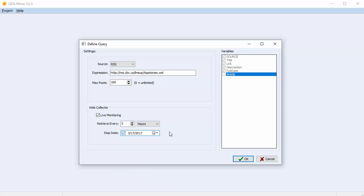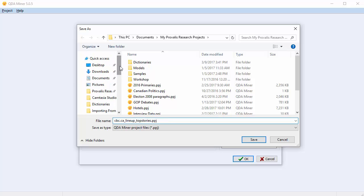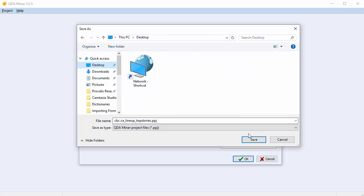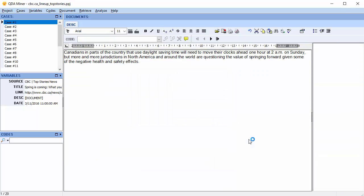Once you're finished setting all your options, select OK. Name your project and choose where you'd like to save it. I'm going to save it on the desktop for simplicity's sake. Your data has been imported — we can see you have a total of 20 cases. You can now start building your codebook and coding your cases.